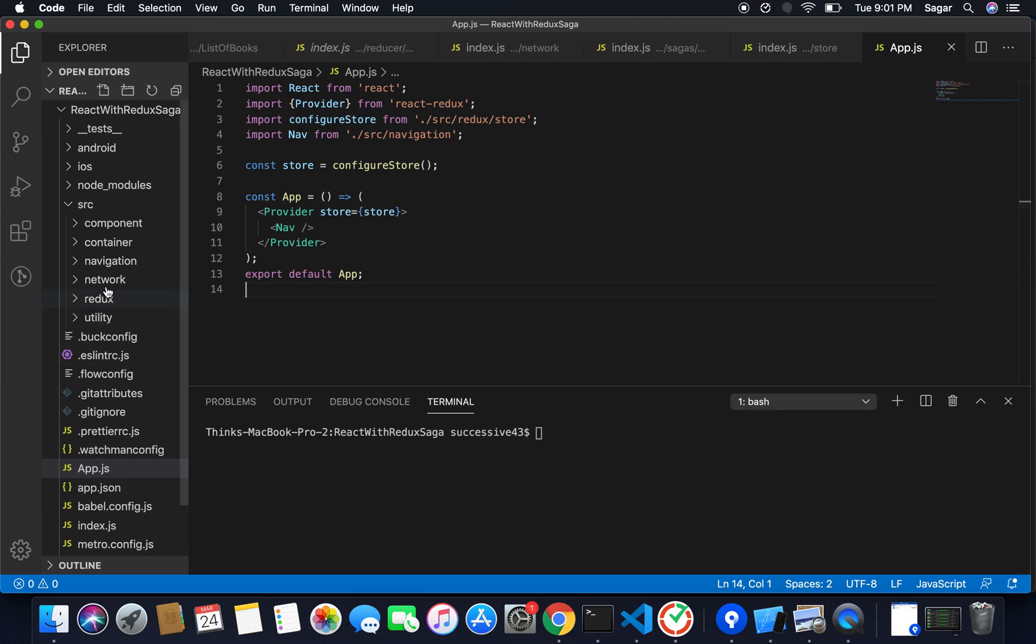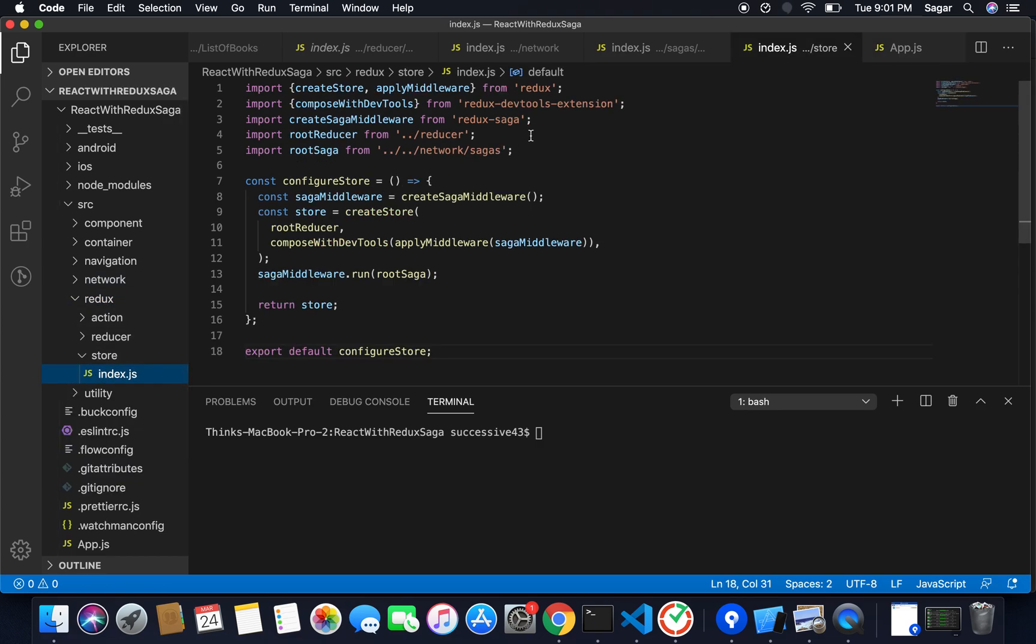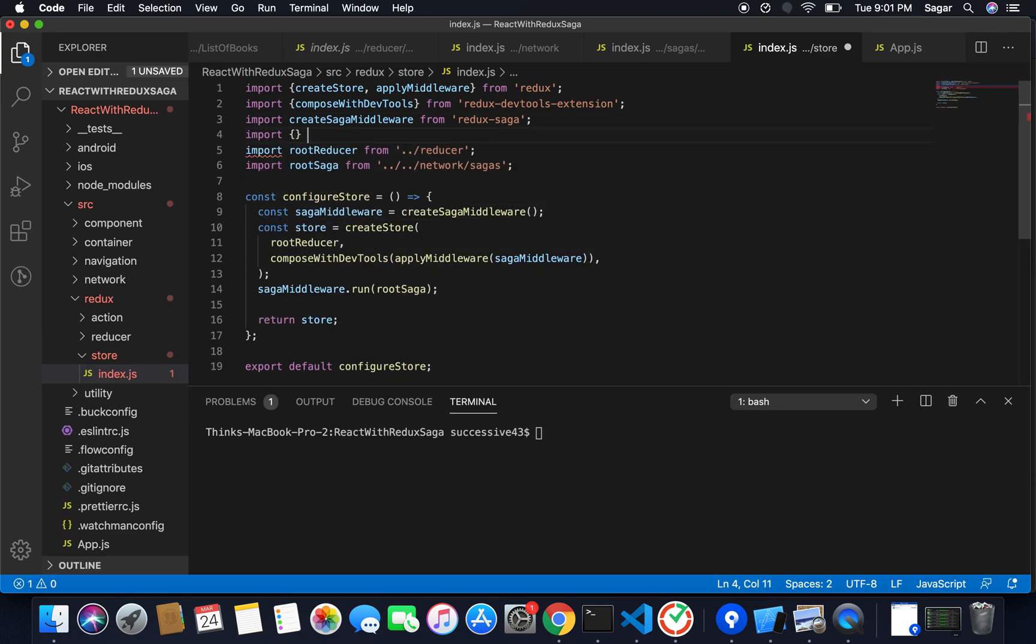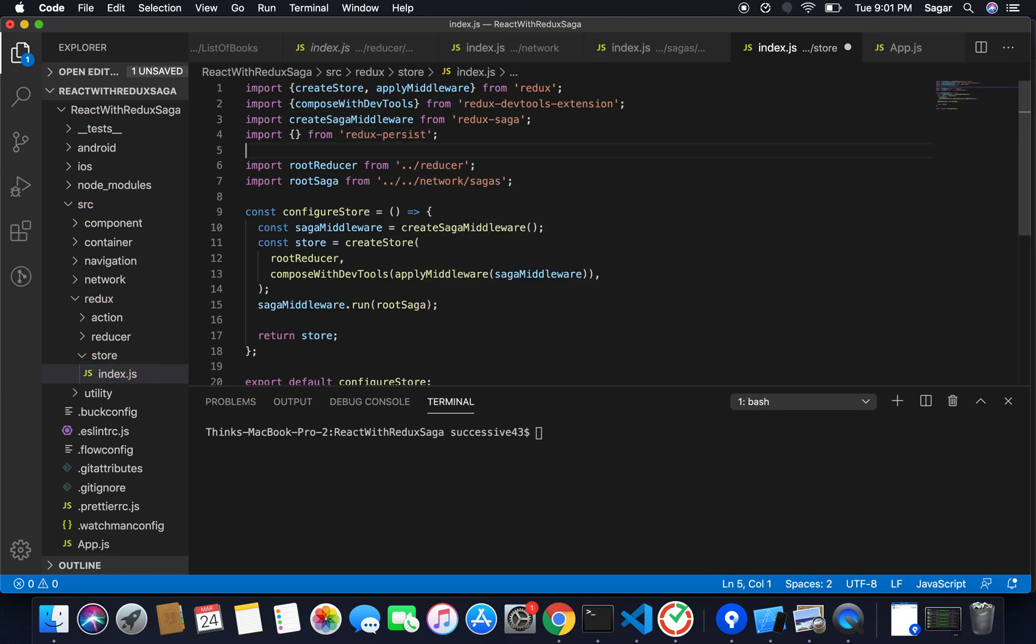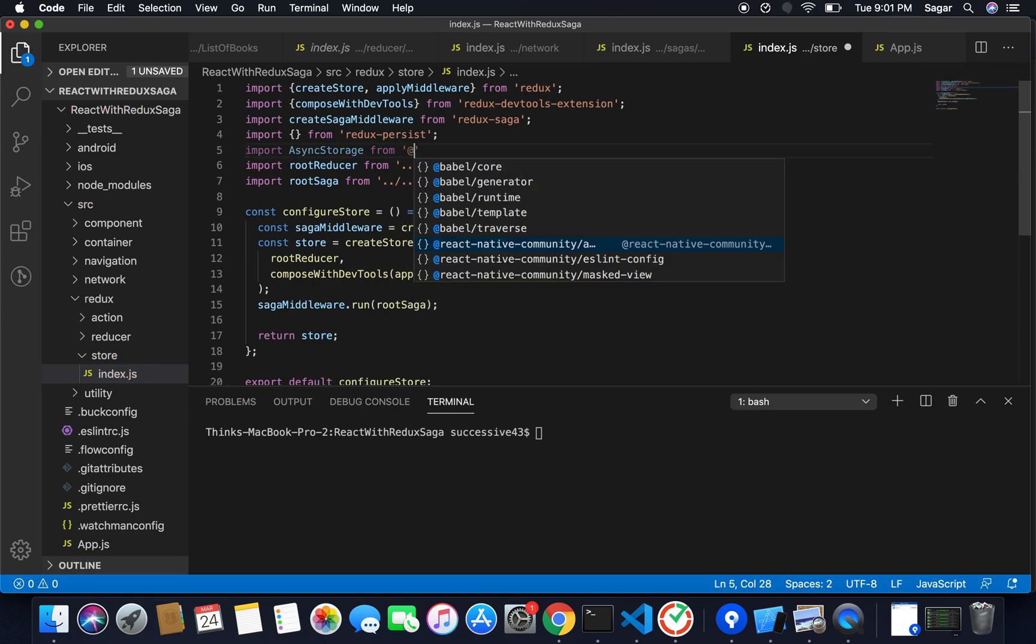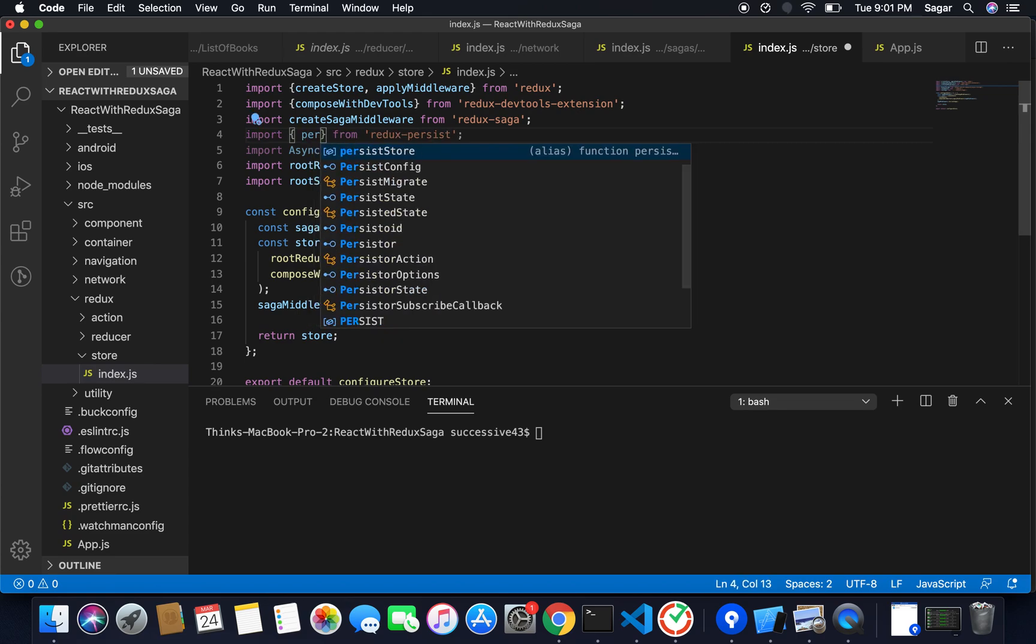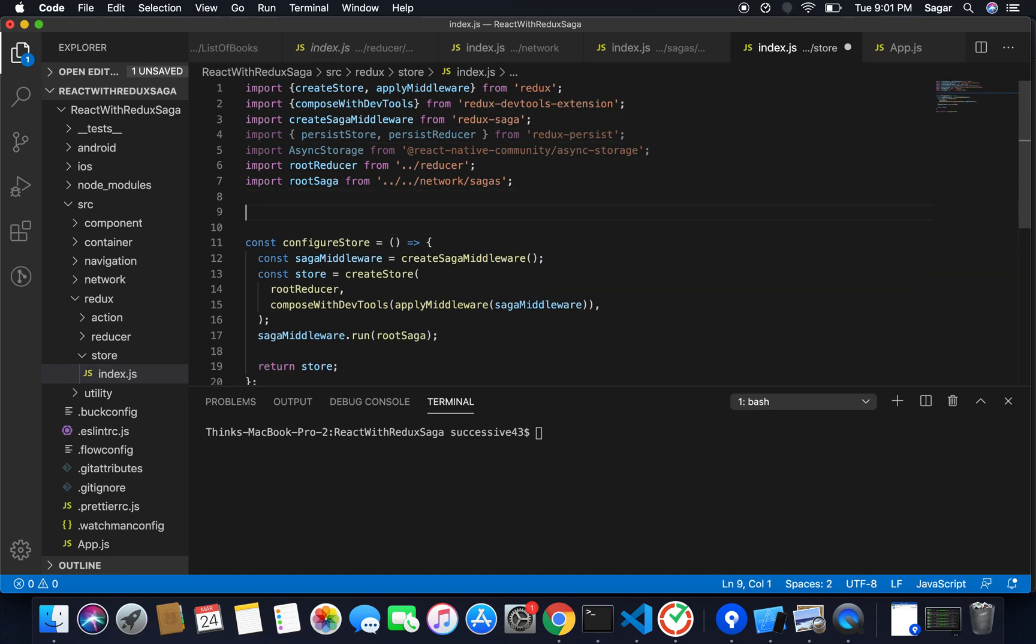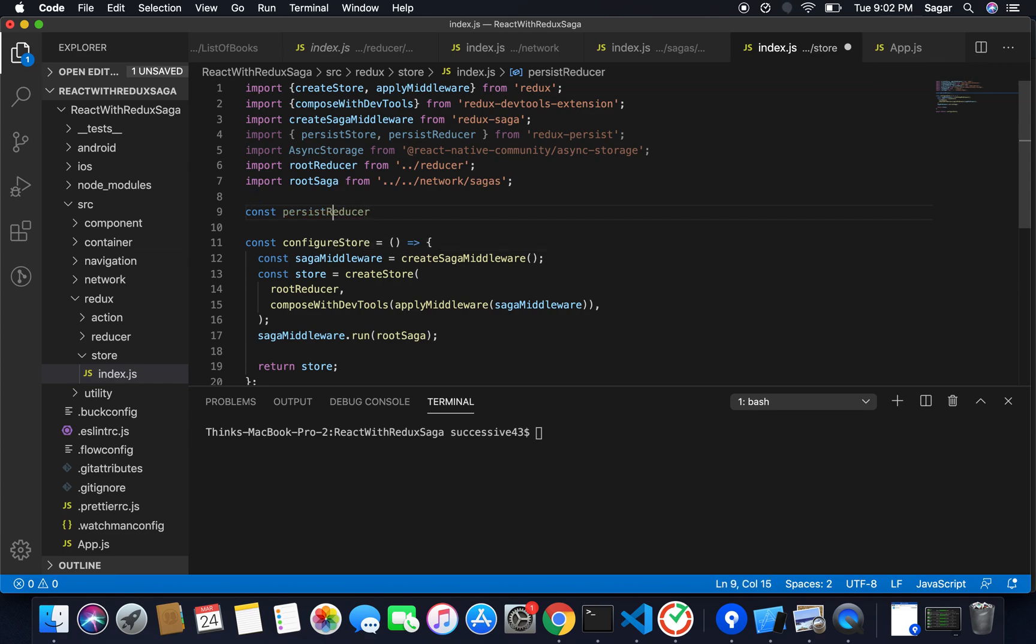I had already installed both of these libraries. You just need to go to our store and what you need to do is import something from Redux Persist. Also you need to import async storage for our storage from React Native Community async storage. And from Redux Persist I need persistReducer, persistStore. Here I need to use my const persistedReducer.